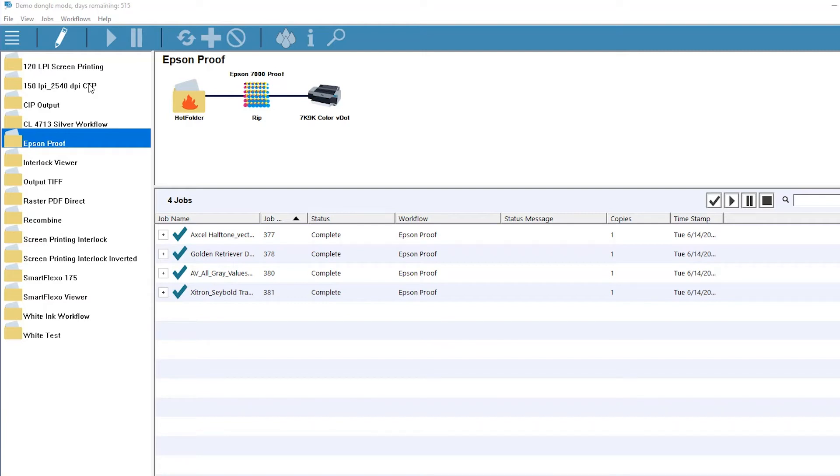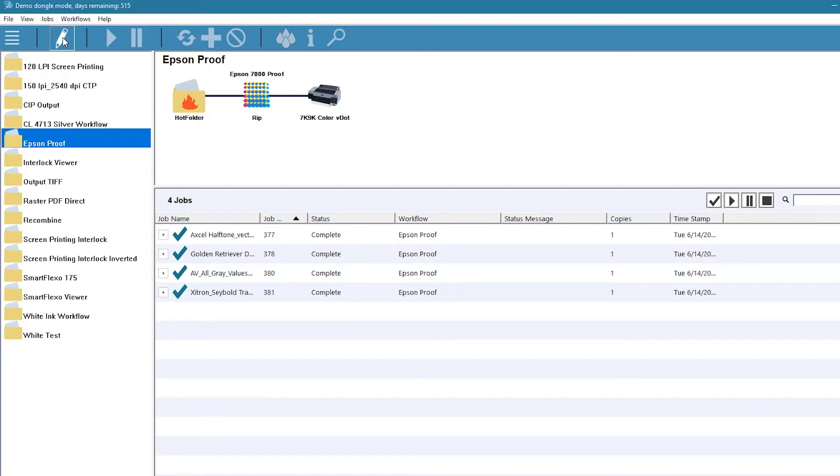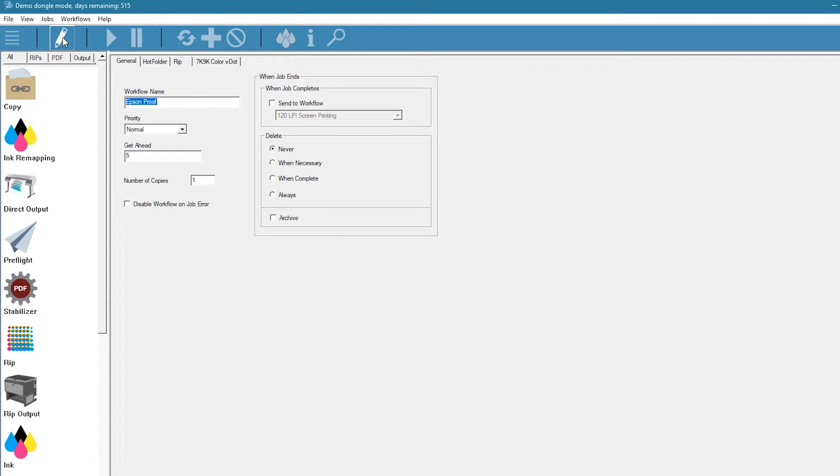Here's a proofing workflow where the jobs are sent to an Epson SureColor printer. To link this workflow with the CTP workflow, simply click on the Edit button in the main menu bar.